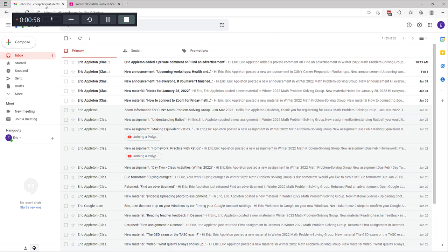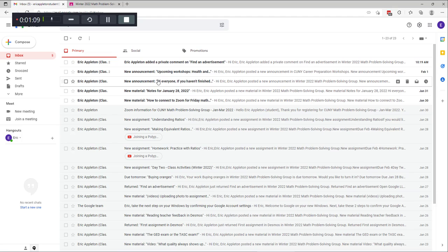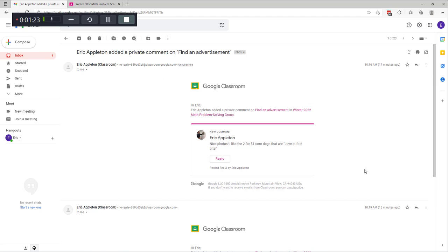Now I'm in my Gmail account and you can see there are a number of messages from or about the class — information on how to connect to Zoom, information about upcoming workshops. At the top you can see it says 'Eric Appleton added a private comment on Find an Advertisement.' I'm going to open up this email by clicking on it. This was an assignment where I asked you to send in an advertisement from a grocery store, and many people turned in assignments and I gave feedback and comments on those assignments.